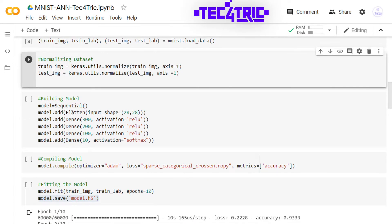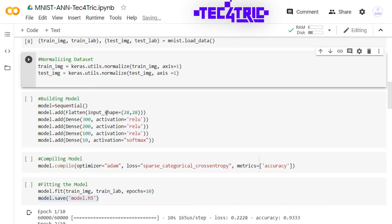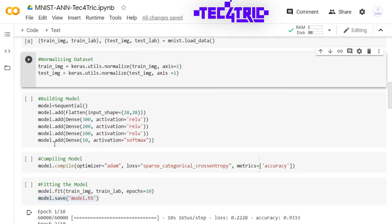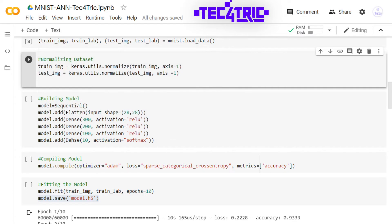It's time to build the model. Here I am using the Sequential model. First I am adding a Flatten layer with the input shape of 28 by 28. Then I am adding three dense hidden layers with ReLU activation function. And then I am adding a dense output layer having 10 number of neurons because we have 10 classes and I am using the softmax activation function.